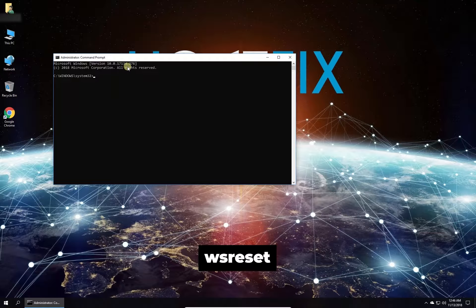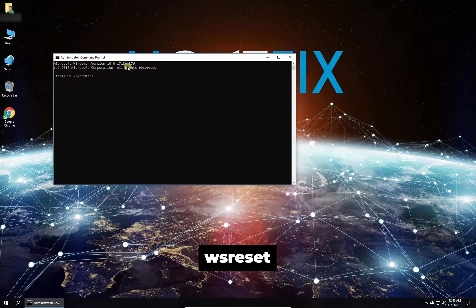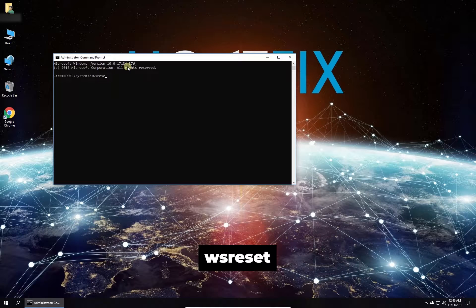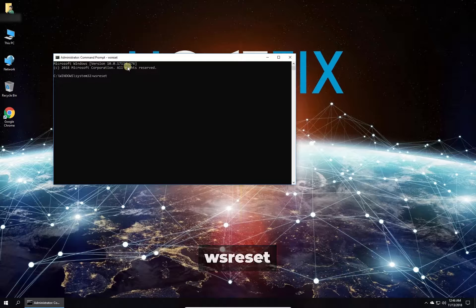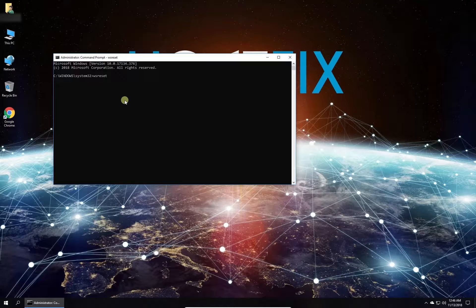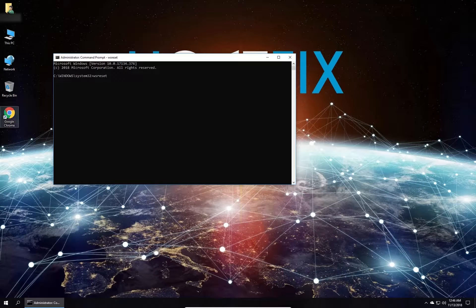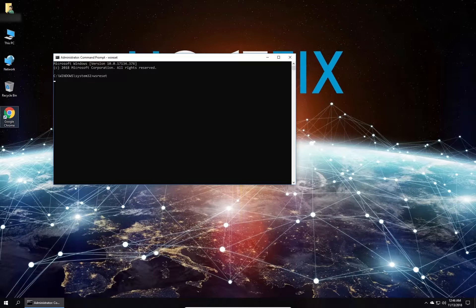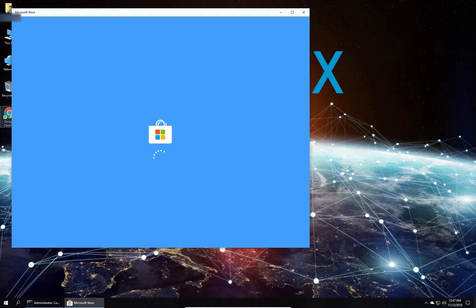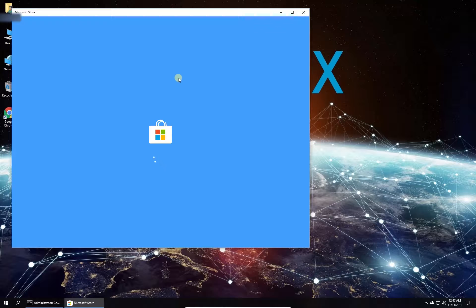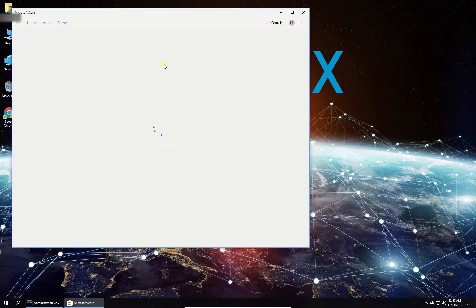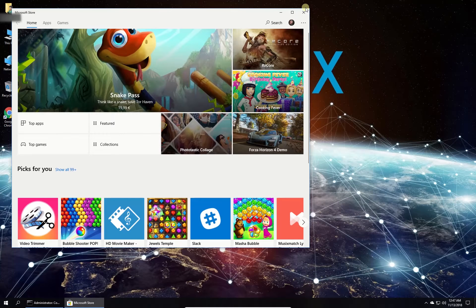In Command Prompt environment type in the given command and press Enter. Wait for Microsoft Store window to open. When the window opens it will mean your store cache is cleared.